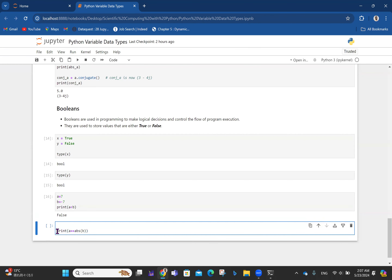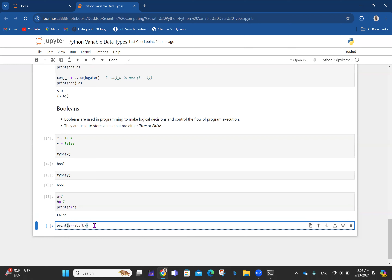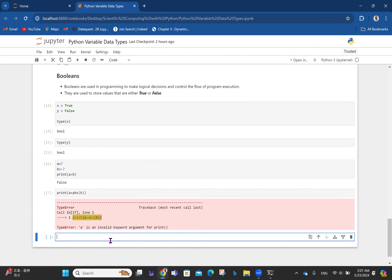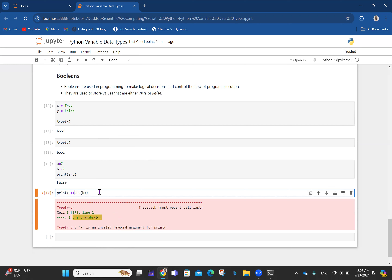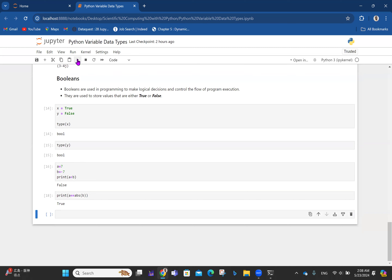Now if I evaluate a == abs(b): one equality sign is assignment, but double equality is boolean evaluation. a is 7 and abs(b) is also 7, so a equals the absolute value of b. That expression is True. And when you run it, it returns True.